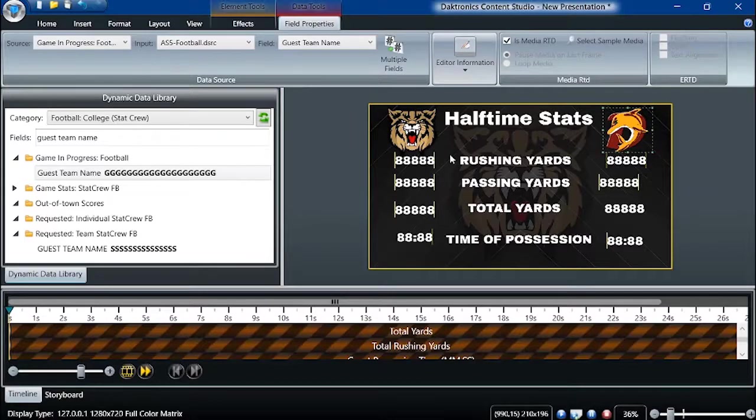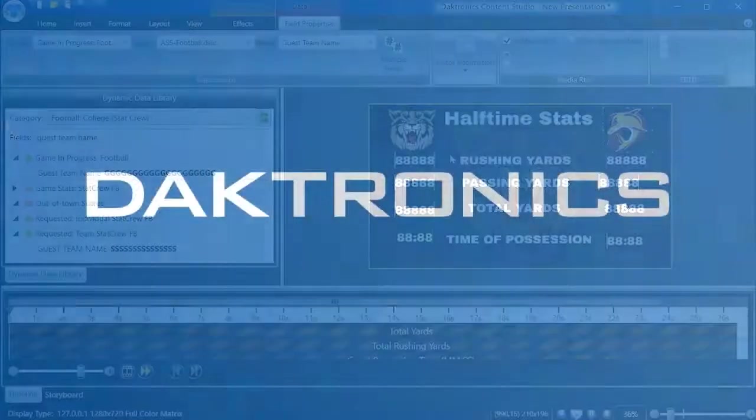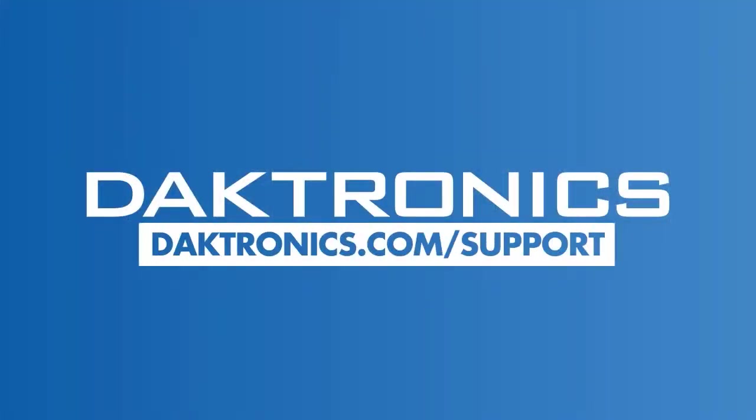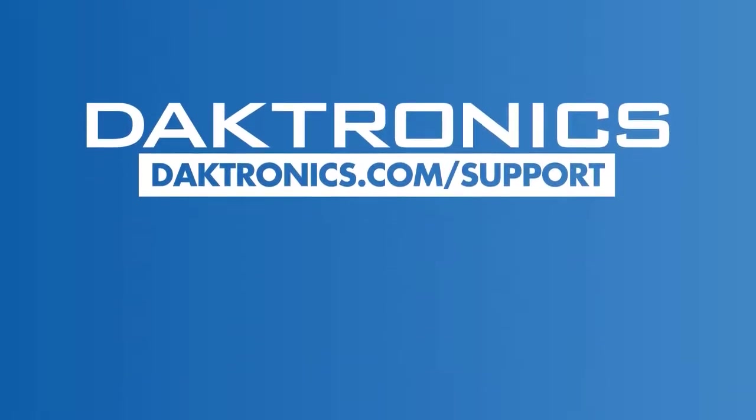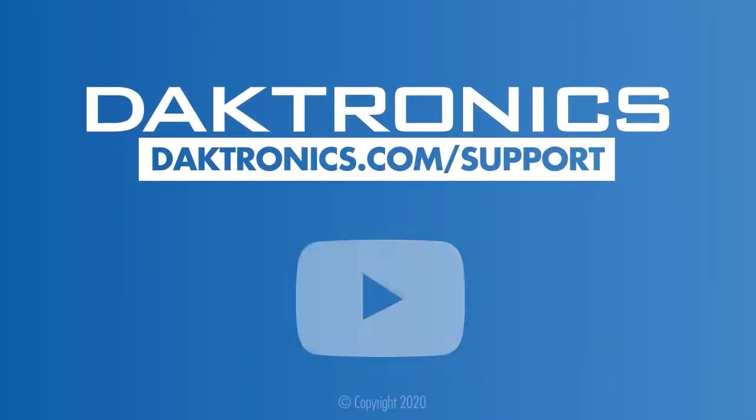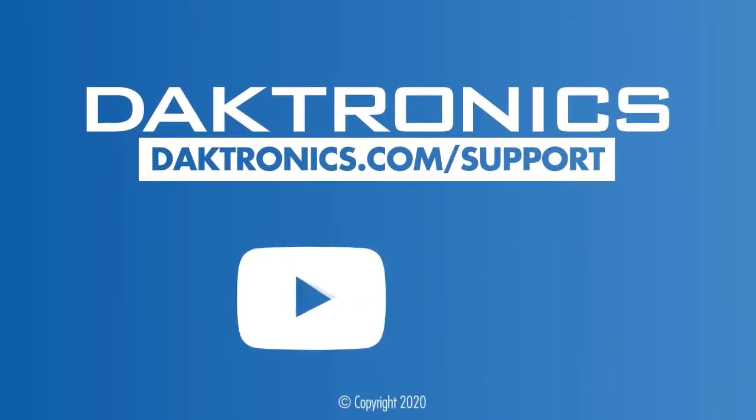This concludes the tutorial for Tips and Tricks for Show Control. Continue to other videos to learn more about your Dektronix control system.